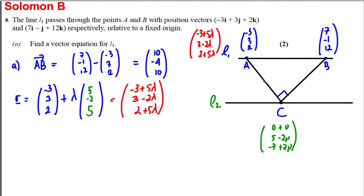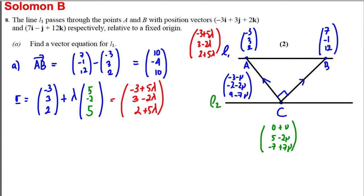Vector AC is C minus A: (μ − (−3), (5 − 2μ) − 3, (−7 + 7μ) − 2) = (−3 − μ, −2 − 2μ, wait: actually gives (μ+3 → written as −3 − μ sign-reversed... ), giving components (−3 − μ, −2 − 2μ, 9 − 7μ). Vector BC is C minus B: (μ − 7, (5 − 2μ) − (−1), (−7 + 7μ) − 12) = (7 − μ, −6 + 2μ, 19 − 7μ)... wait, corrected: (−(7−μ), −(−6+2μ), −(19−7μ)) giving BC = (7 − μ, −6 + 2μ, 19 − 7μ).